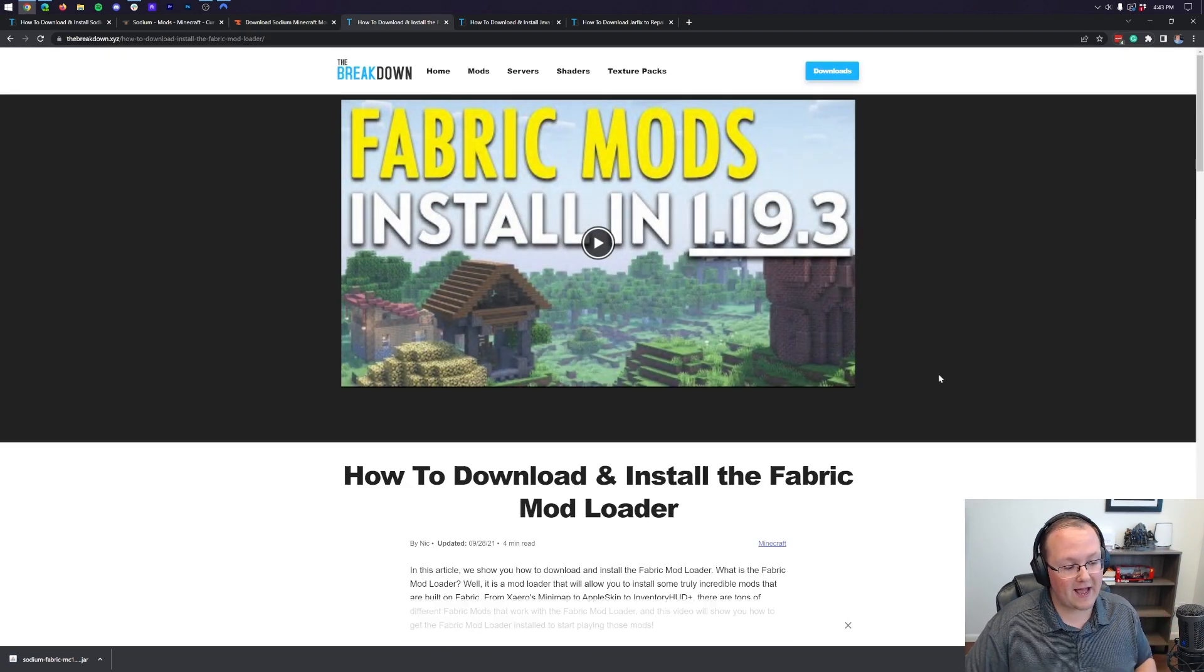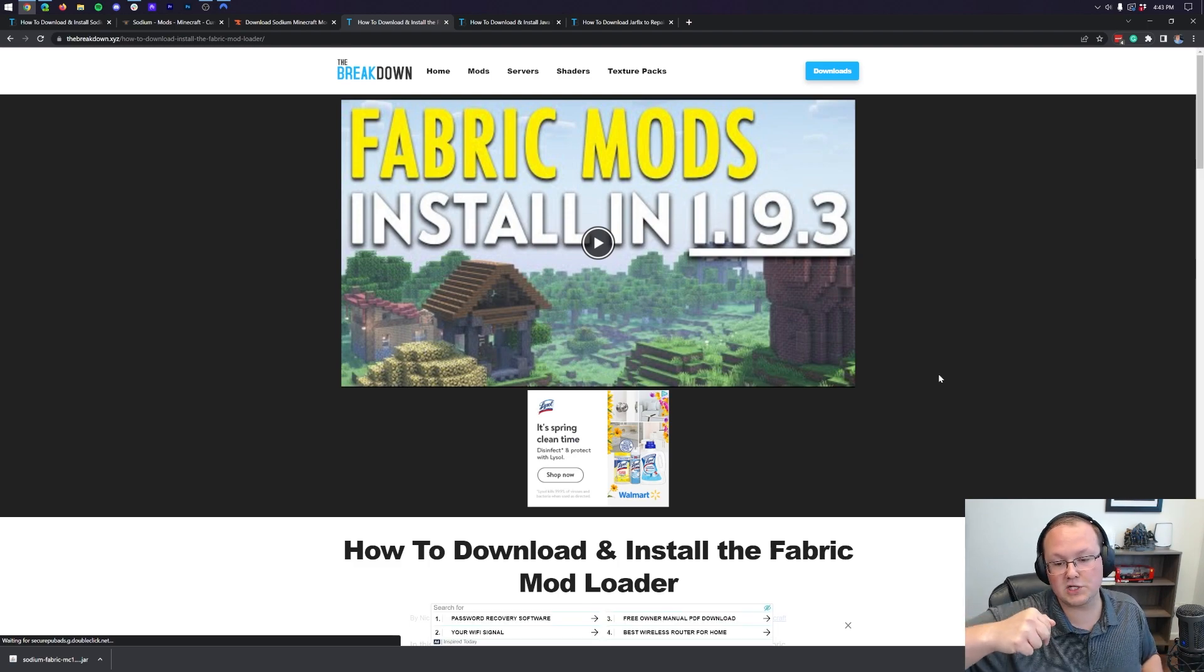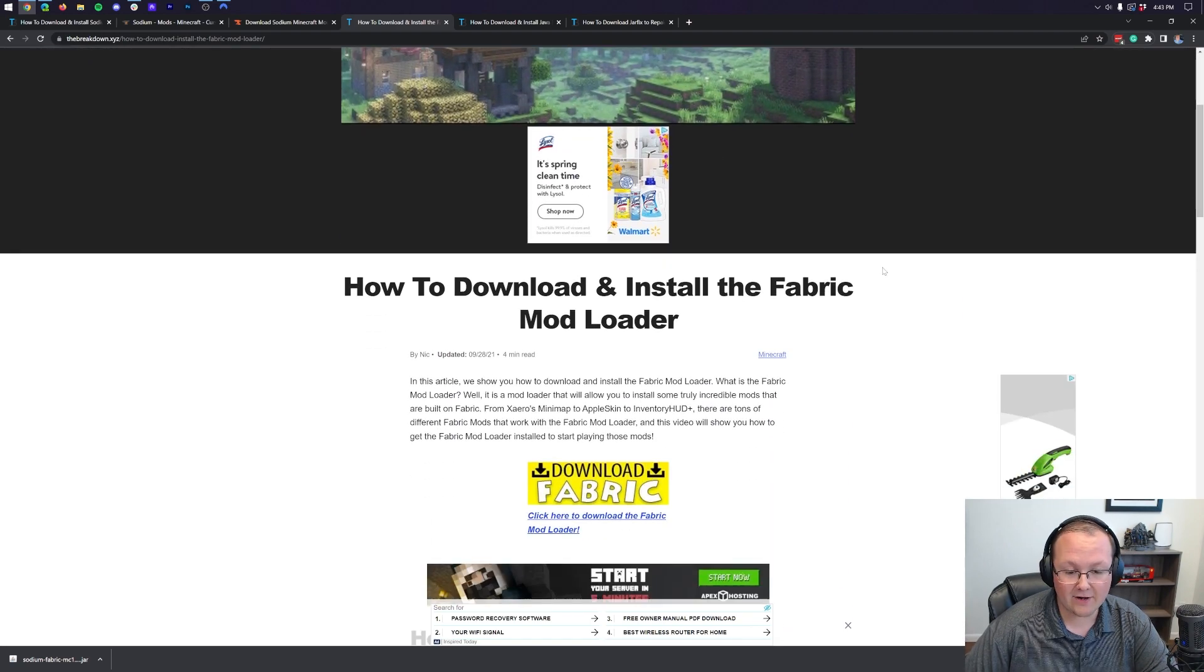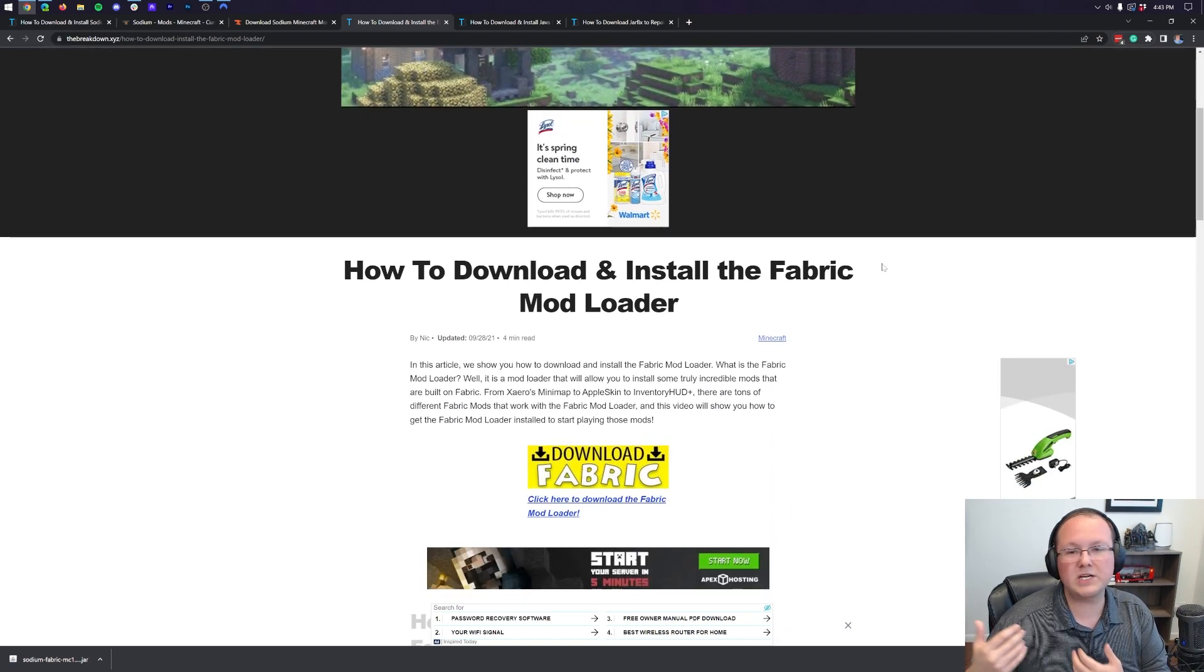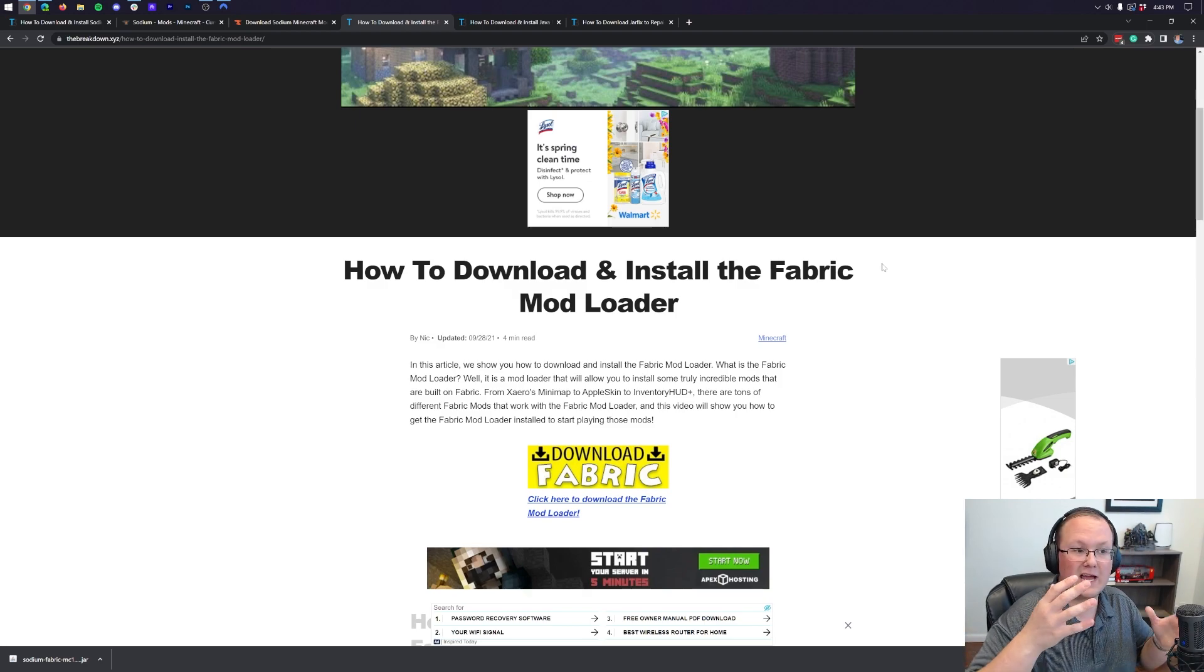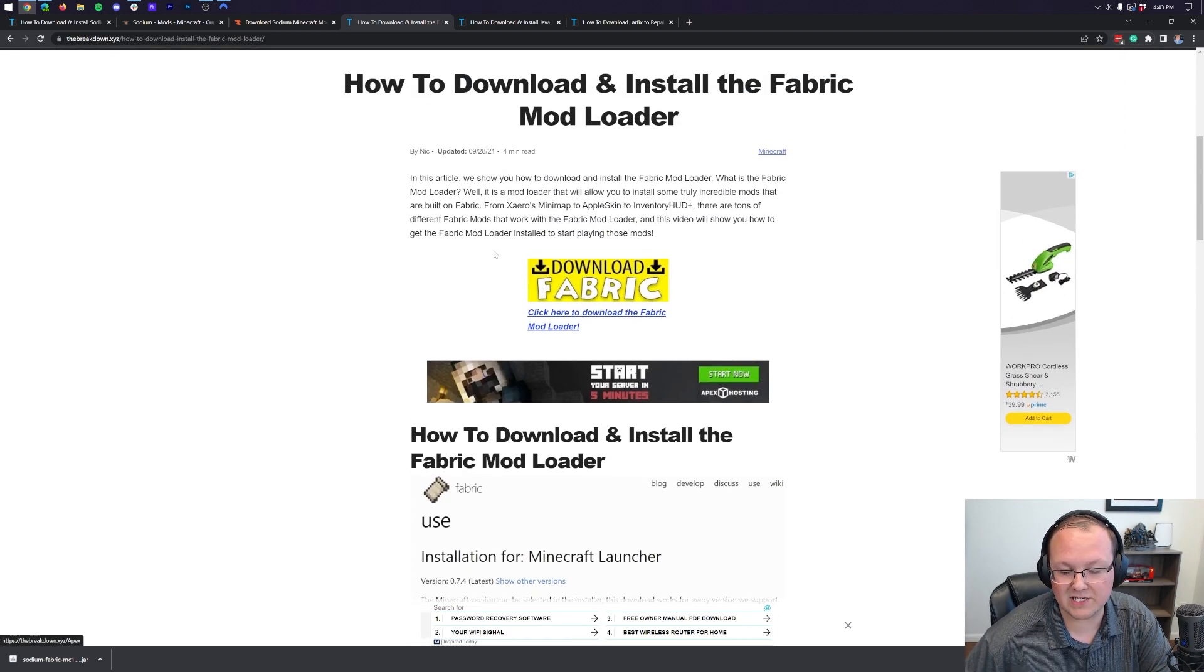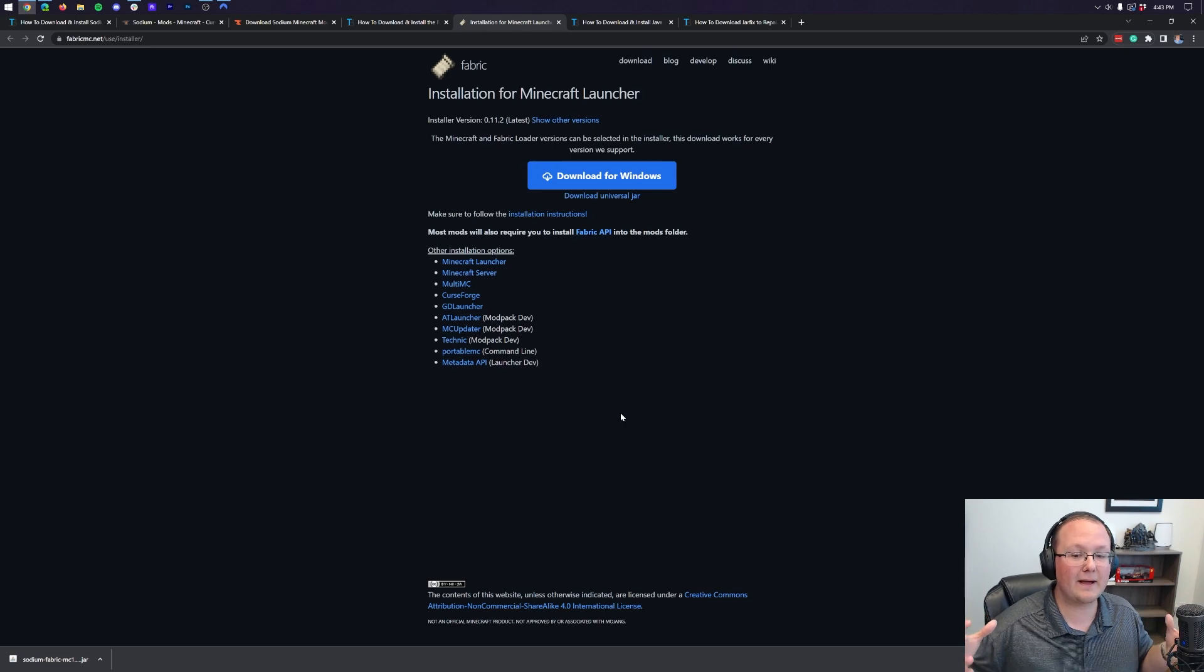Now, we also need to download Fabric, because Sodium is a Fabric mod. You can find Fabric in the description down below, and that will take you here. This is our in-depth guide on getting Fabric, and truthfully goes more in-depth than we're going to in this video. It's unfortunate, but it is what it is, because we're showing you how to install Sodium, not Fabric. If you have any issues, come here, because this article probably answers them. But nevertheless, go ahead and click on Download Fabric, and that takes us to Fabric's official download page.